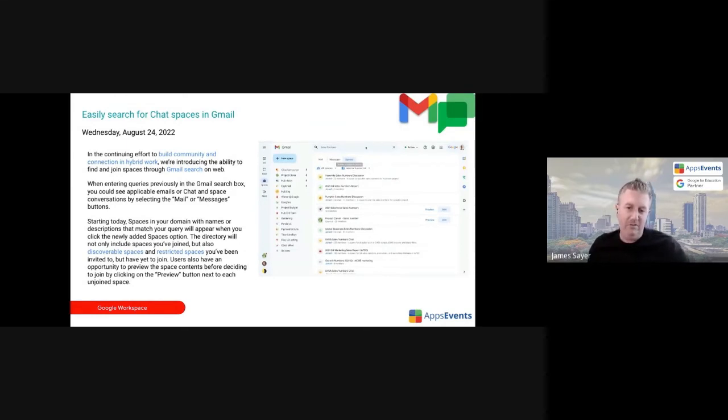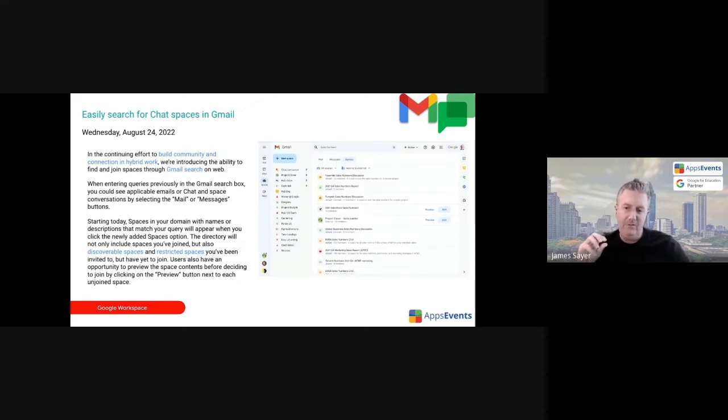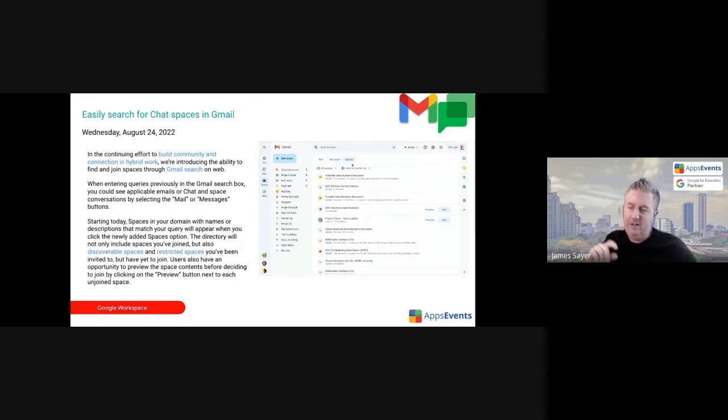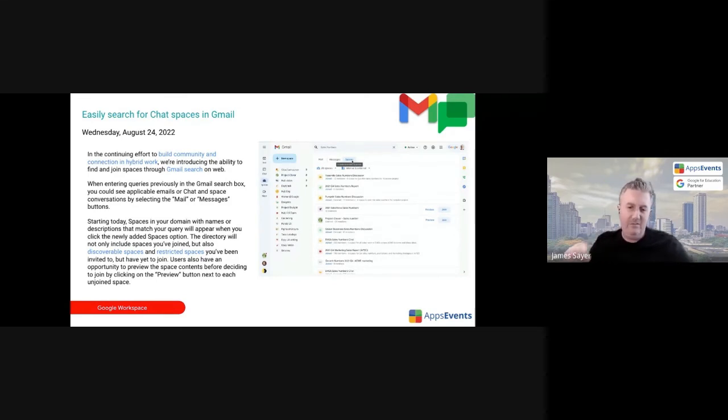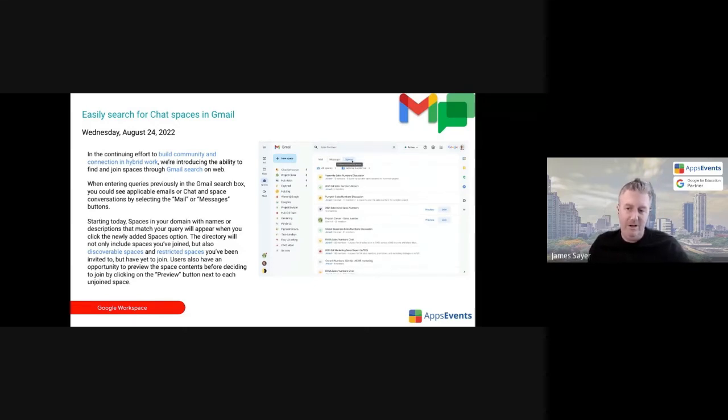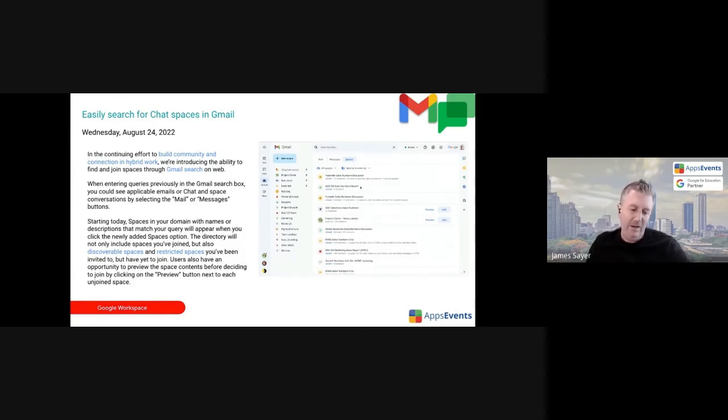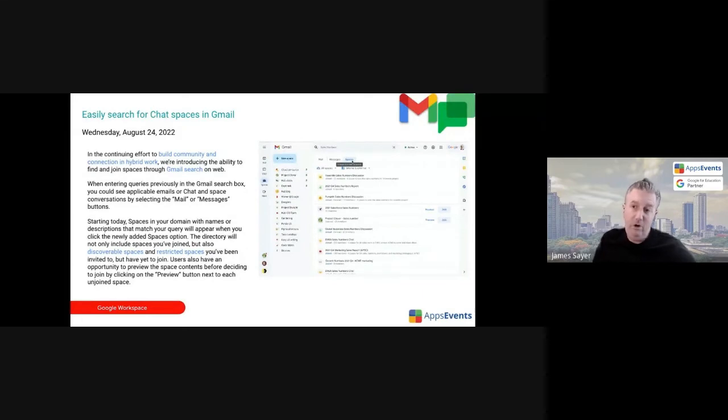Given that Spaces is replacing Currents and people are starting to use Spaces a lot more, it's going to be a lot easier to discover spaces within your organization. If you have a named space, you'll now be able to search within Gmail to find that named space. It is actually possible to join a space that's existing in your organization if it's open for joining. So they will become discoverable now from Gmail. When you type in the Gmail search bar, you can search for a specific space. For example, if you had a space for your finance team that was open for people to join, then you could search for that in Gmail.